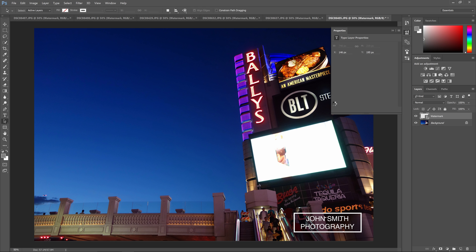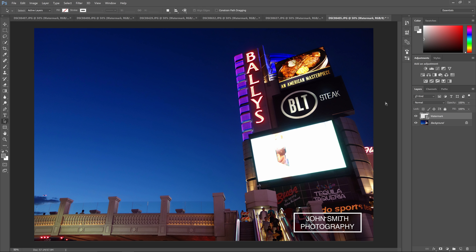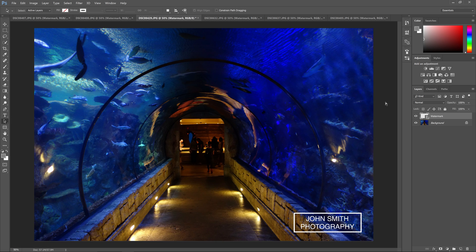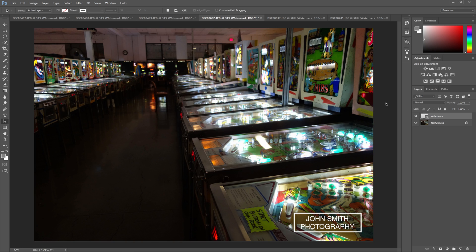As you can see here, all of our photos have been updated with the new watermark, and it was as simple as editing the watermark file.